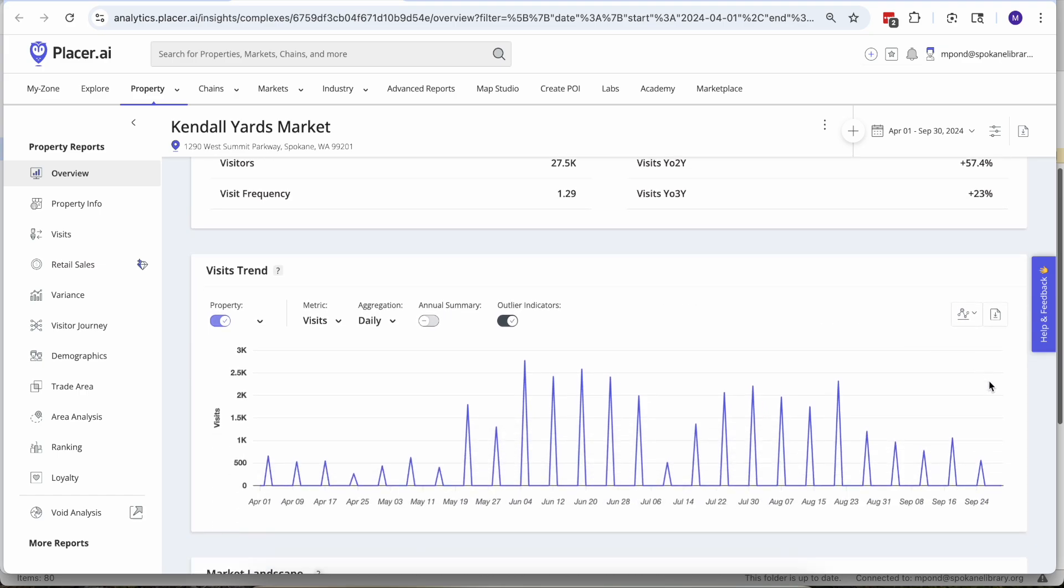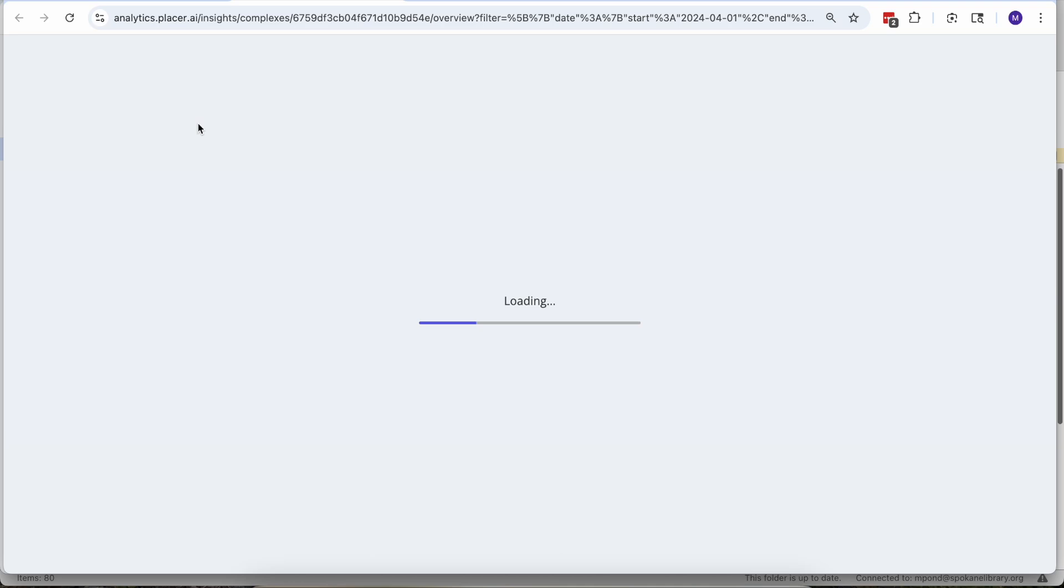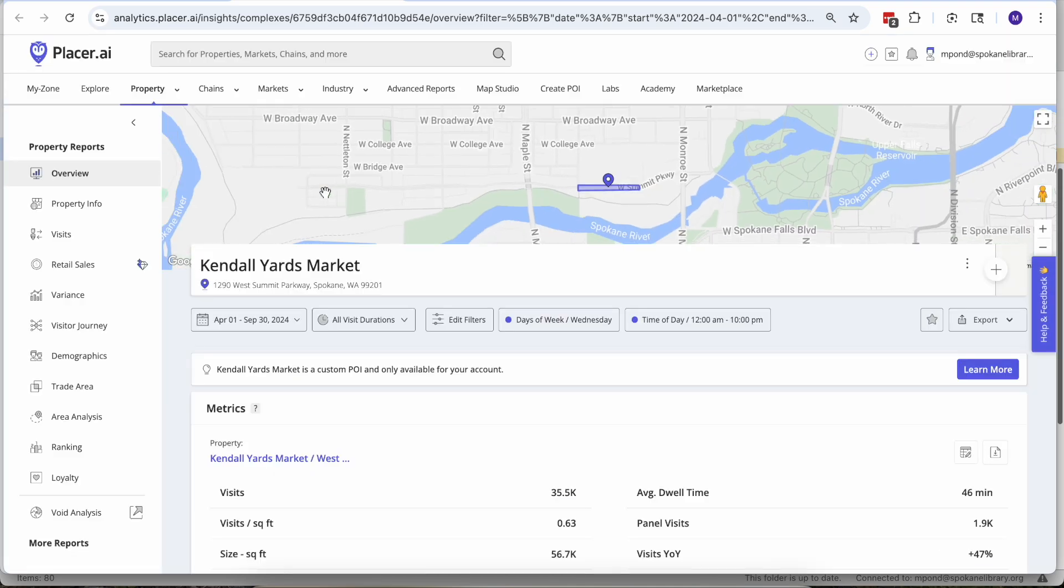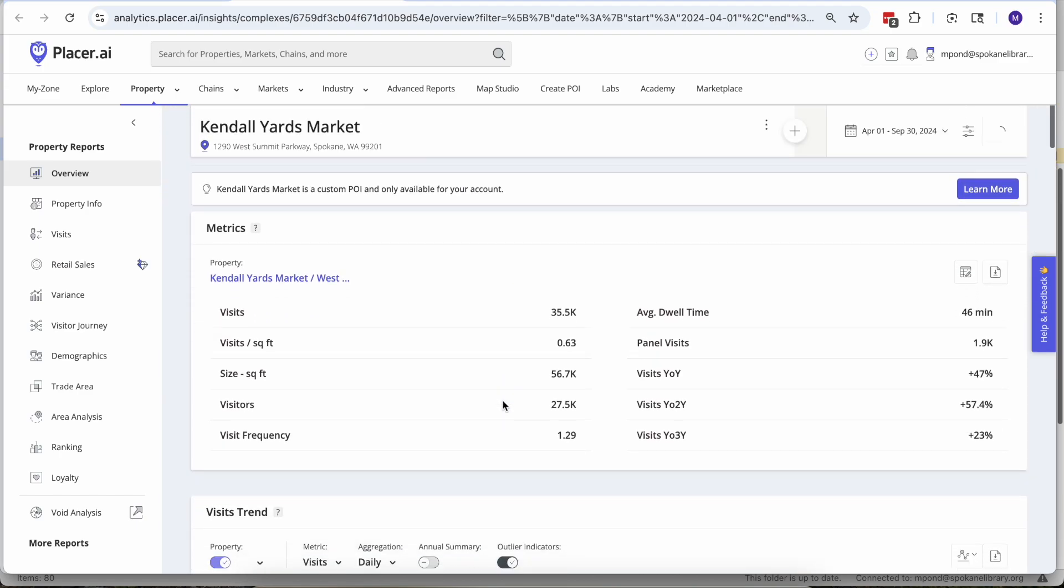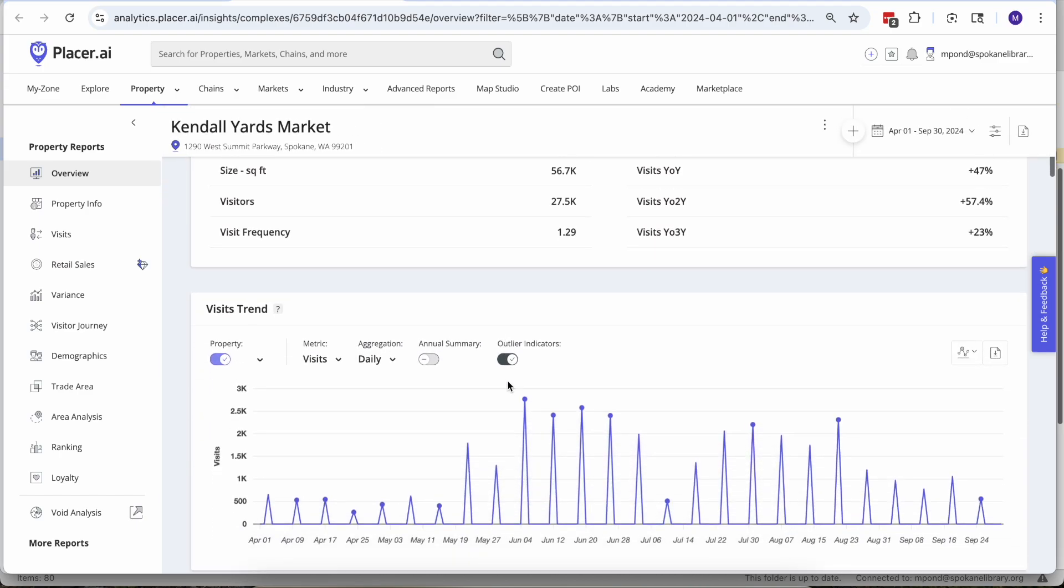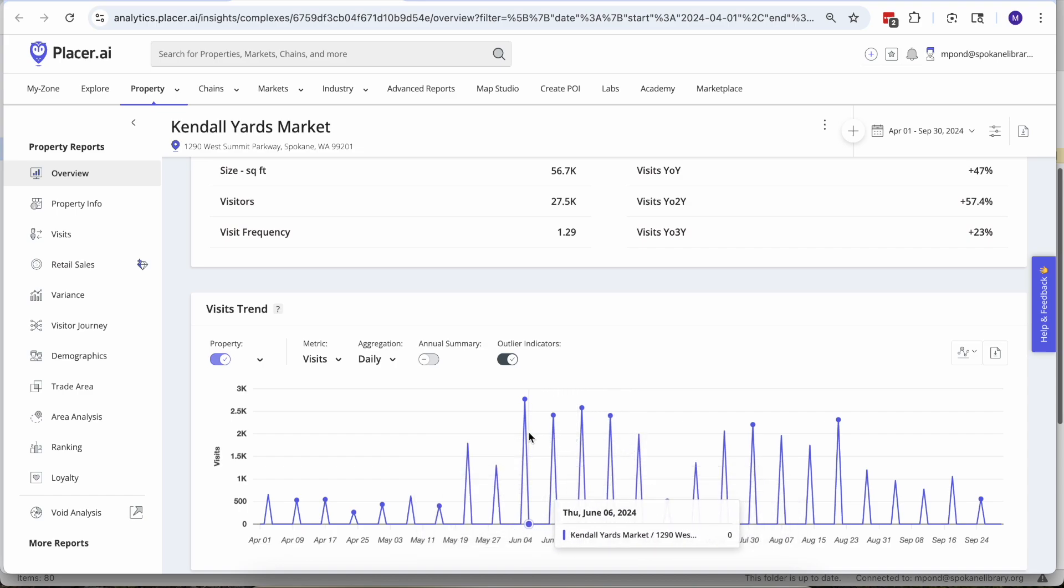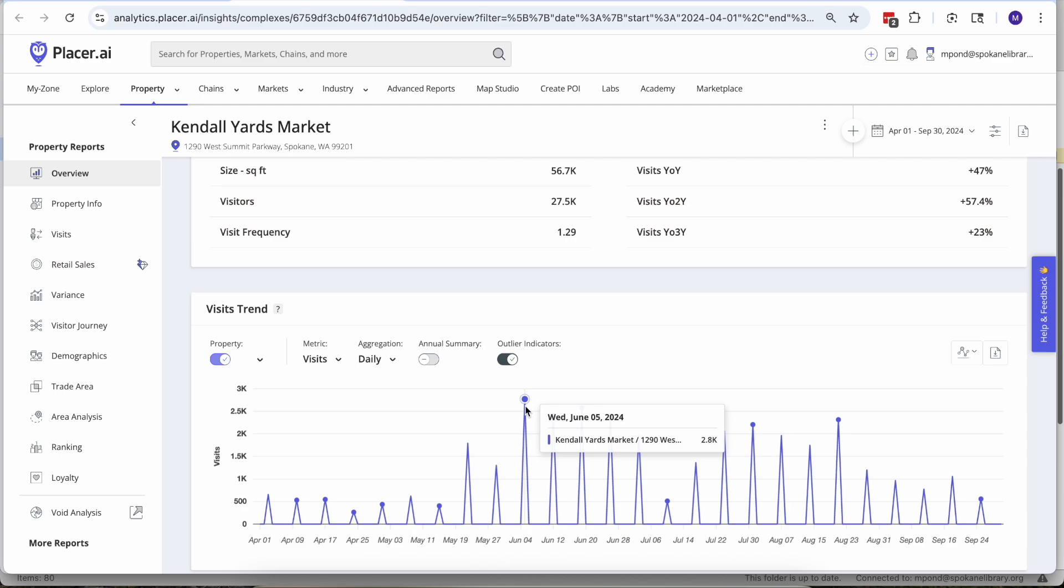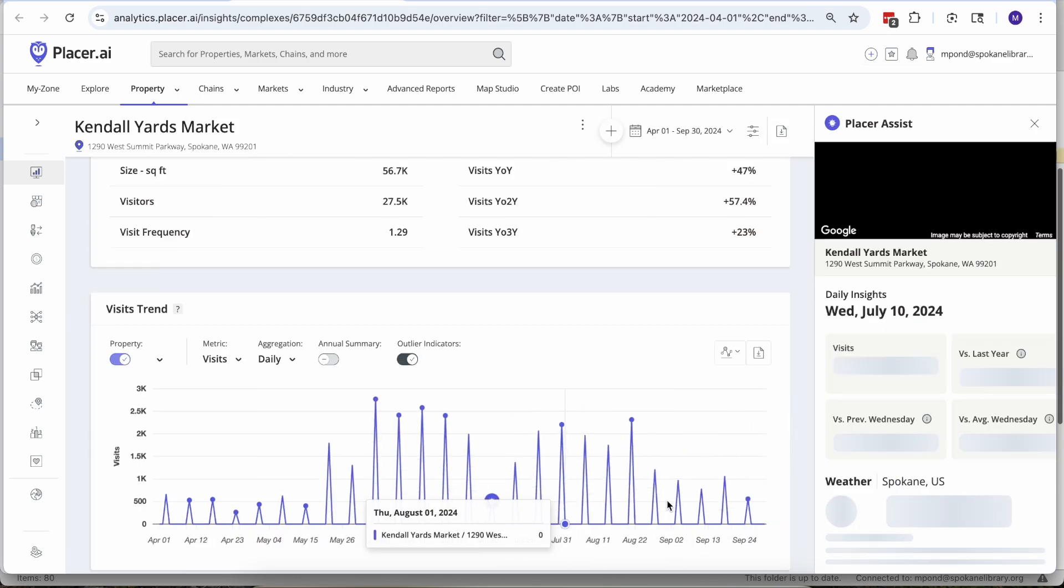And then as we scroll down here we get those foot traffic patterns and every one of those spikes should be a Wednesday. I'm not exactly sure when the night market starts but I'm guessing towards the end of May might be the first time, but then it really picks up in early June. As we look at this data we can say huh that's weird what happened on Wednesday July 10th.